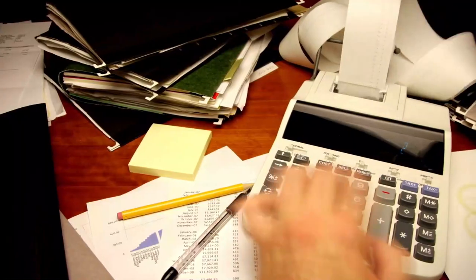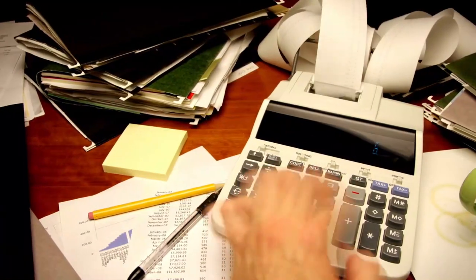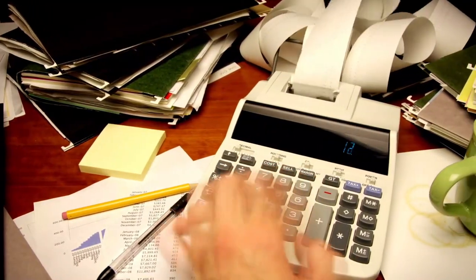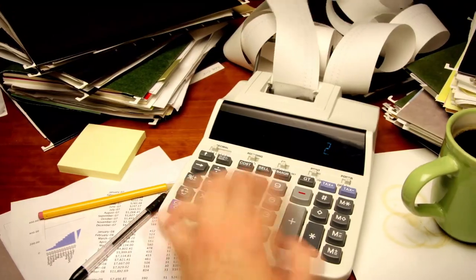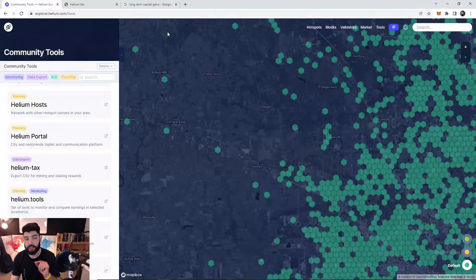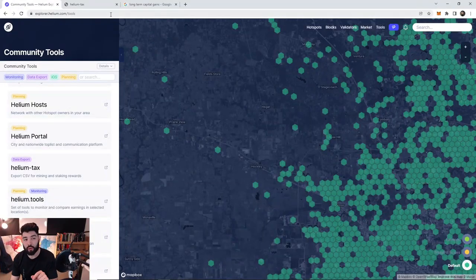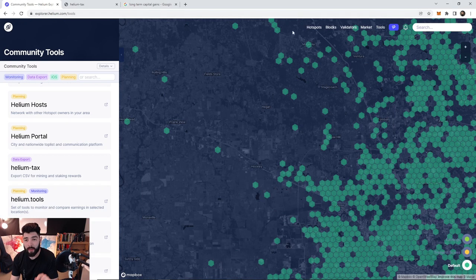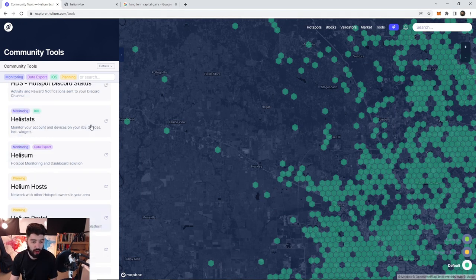So everything we'll be talking about is kind of theoretical. Now for you to actually take the action and file this, you have to gather all that data. It'd be ridiculous for you to sit there and just write out all of those transactions that came in and out of your account. But what we can do is use a tool.